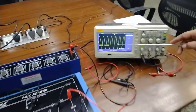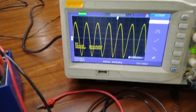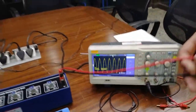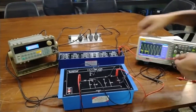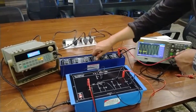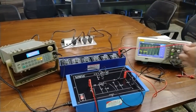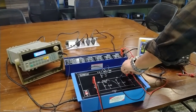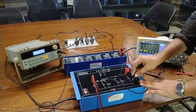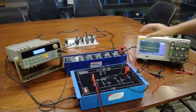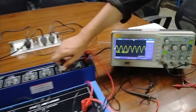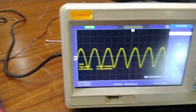Before connection of the decade resistance box in parallel with the output, we have a voltage of 3.1 volt. Now I am going to connect the decade resistance box in parallel with the output and set the value of the decade resistance box at the resistance where the output becomes half, to measure the output impedance.